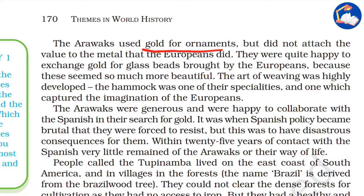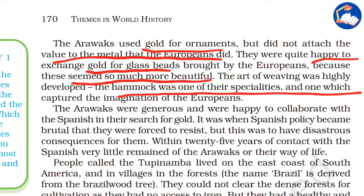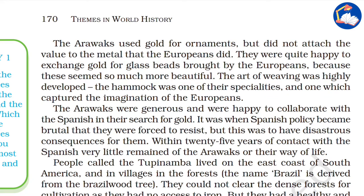An interesting fact: the Arawaks used gold for ornaments but did not attach the same value to the metal that the Europeans did. They were quite happy to exchange gold for glass beads brought by Europeans, as these seemed more beautiful to them. The art of weaving was highly developed among them, and the hammock was one of their specialties — something which captured the imagination of the Europeans.